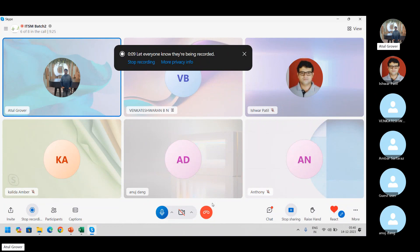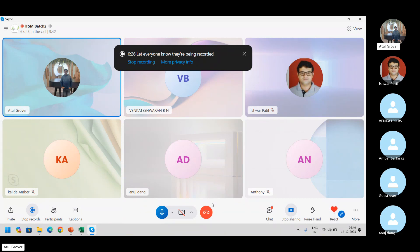We are almost at the end of request management. We've seen how a catalog can be created, how a category can be created, how an item can be created, what variables are there, how to use variables, and how to store variables.